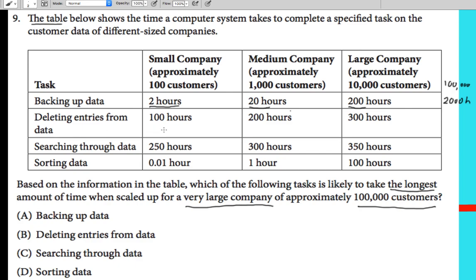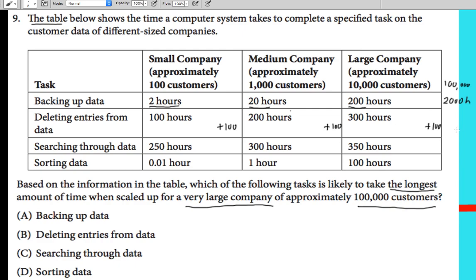For deleting entries from data: 100 customers takes 100 hours, 1,000 customers takes 200 hours, and 10,000 customers takes 300 hours. The pattern adds 100 hours each time the company size increases by a factor of 10. So for 100,000 customers, it would take 400 hours.